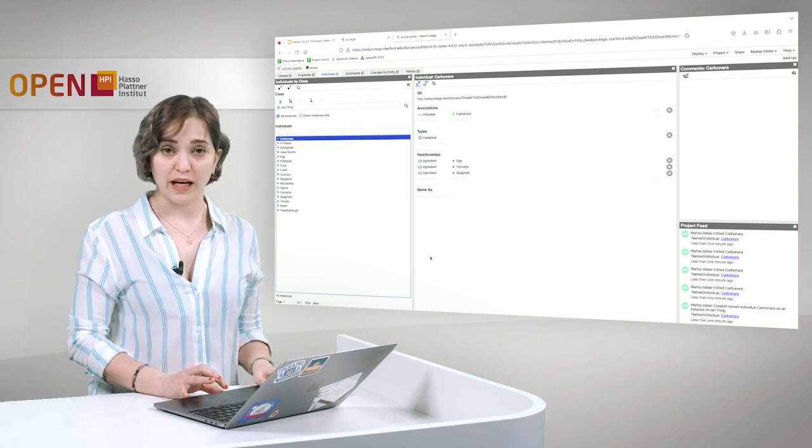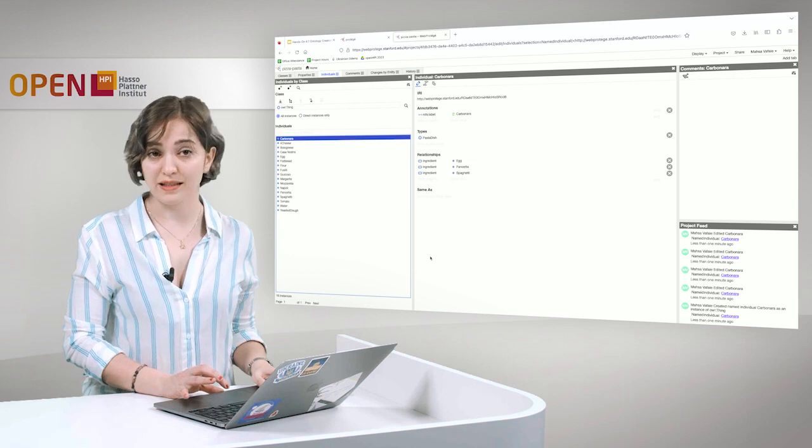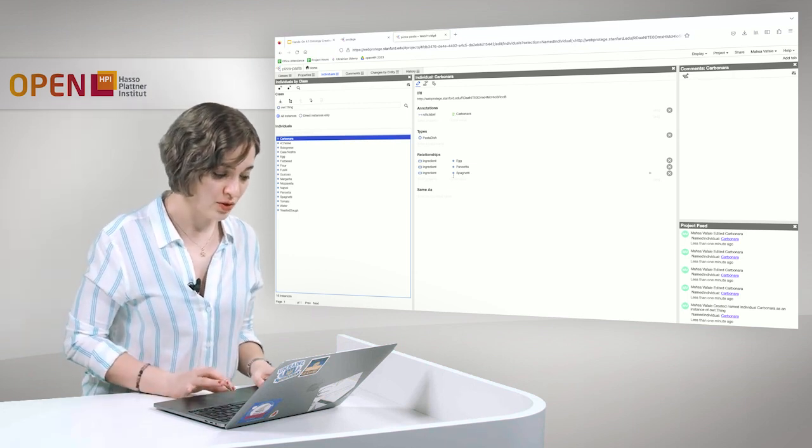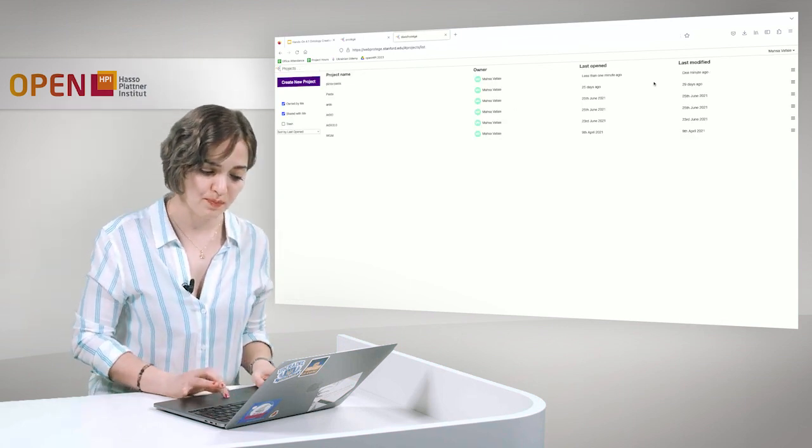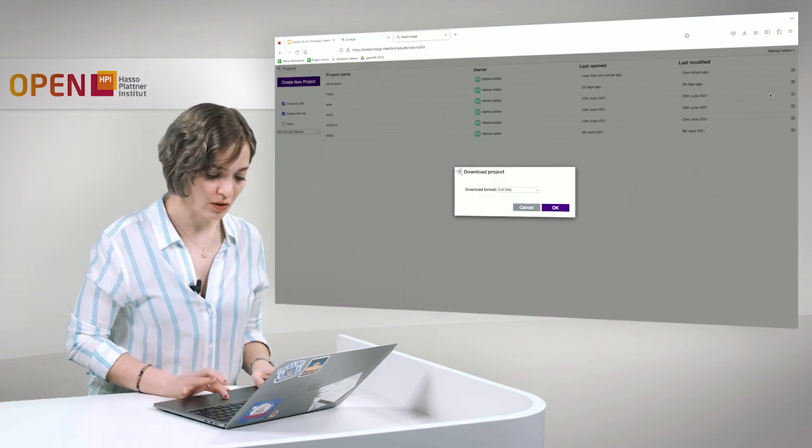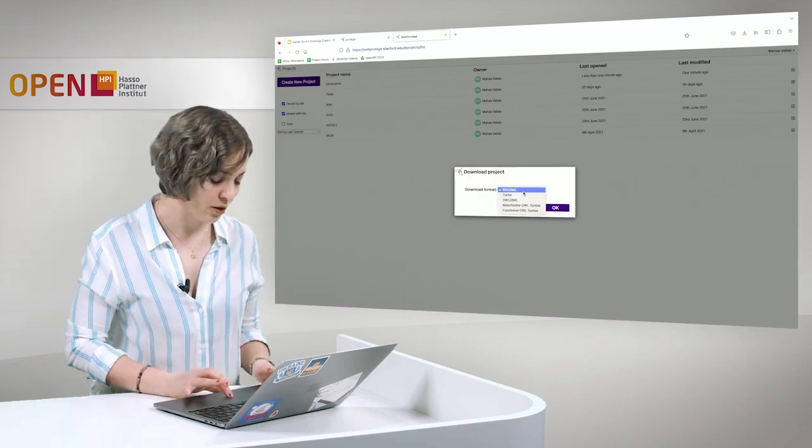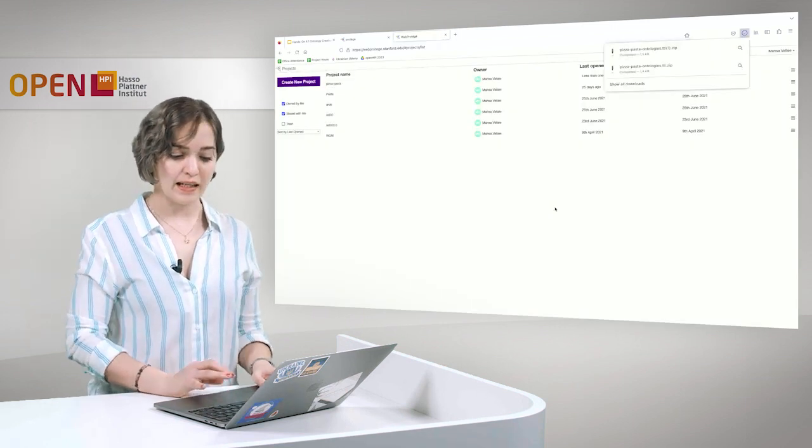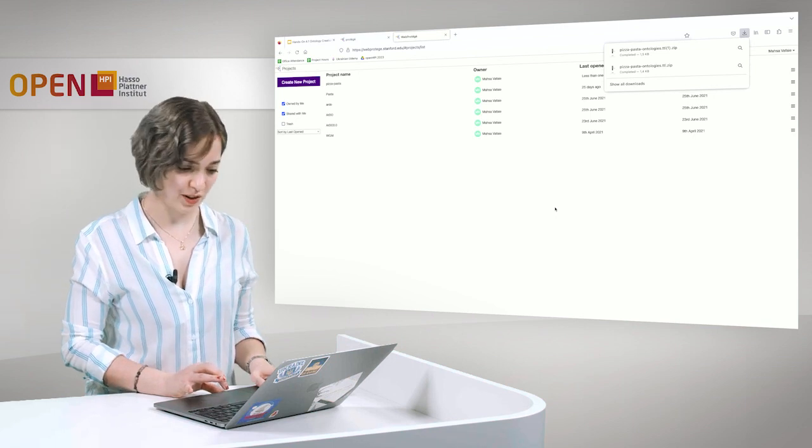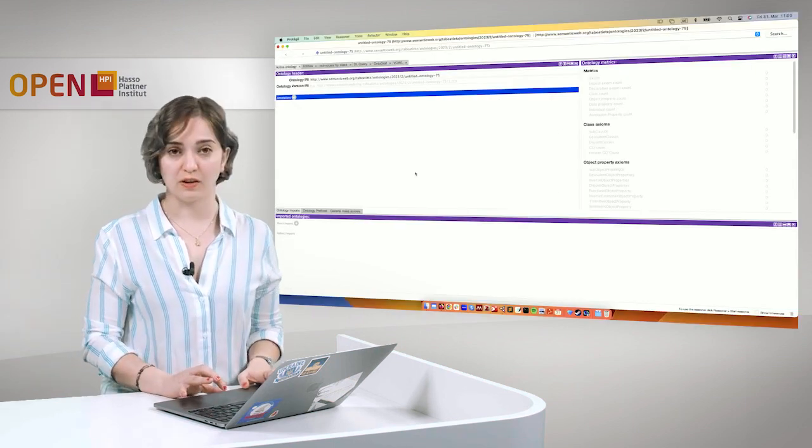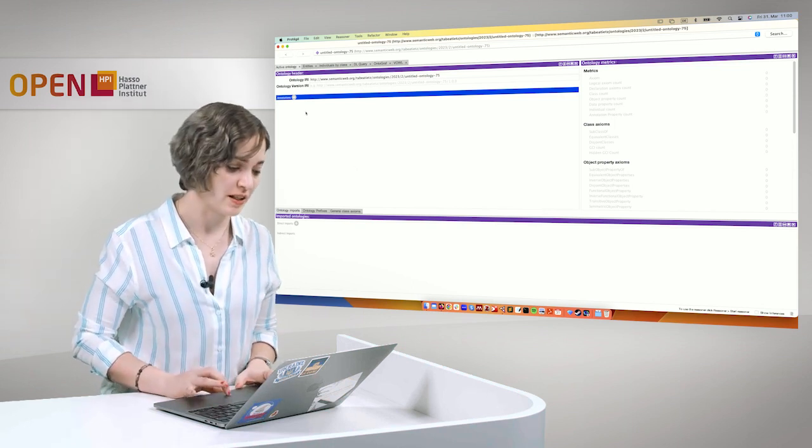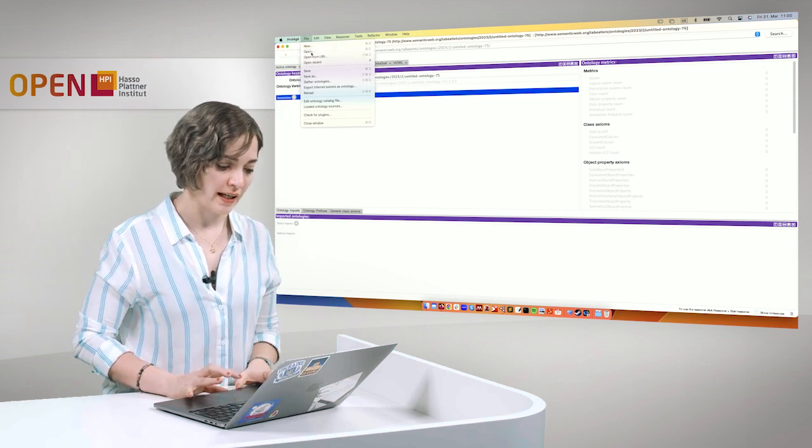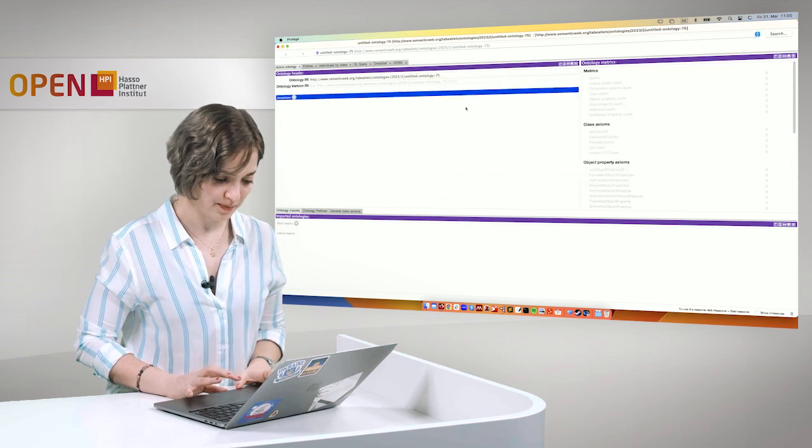Now that we have created our ontology, we want to move it to the desktop version and see what we can do over there. So what we need to do is we go back to home over here. We click on download and you can choose the download format. I'll choose turtle here. And here you have the ontology. So now we have downloaded our ontology. We want to import it in the desktop version of Protégé. We just go to file and we open it from the drive it has been saved in.